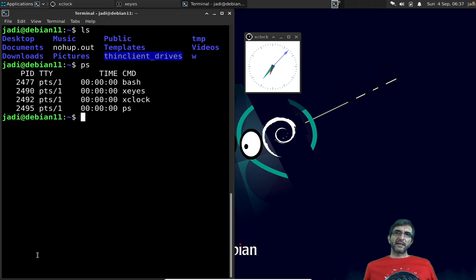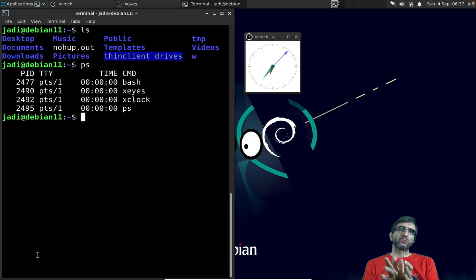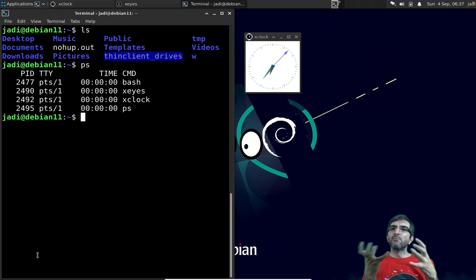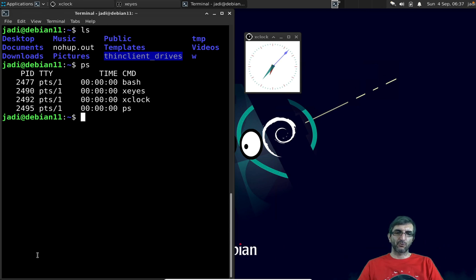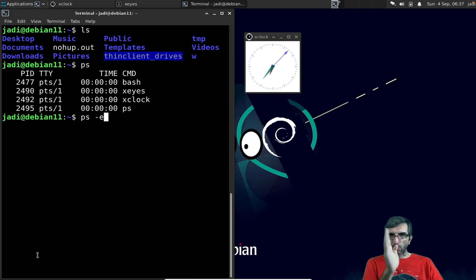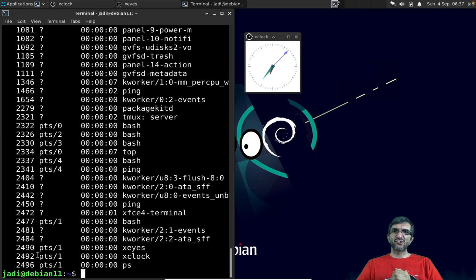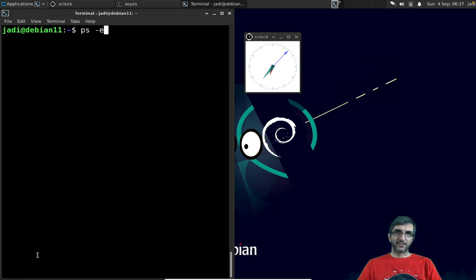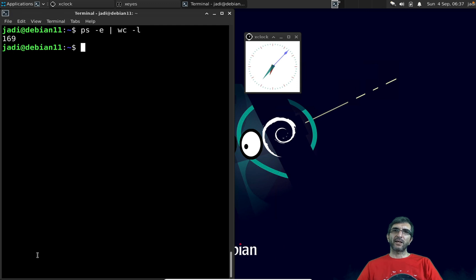On `ps` I only see processes in this shell, but my machine has more processes running. You can do `ps -e` to show all the processes on the machine, not only this shell. I have lots of processes running — I can pipe it with `wc -l`.